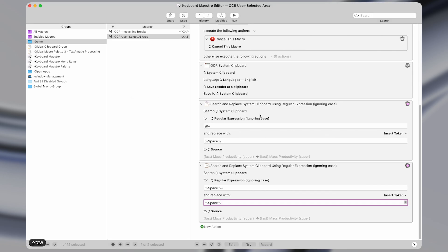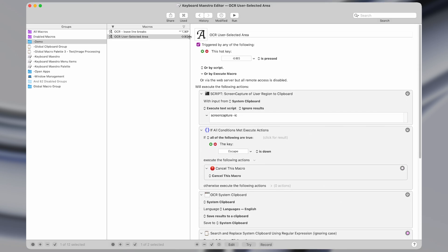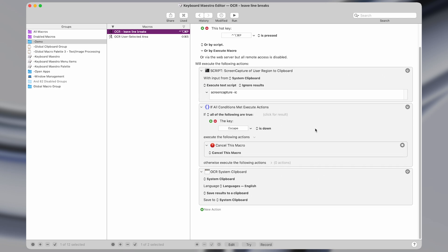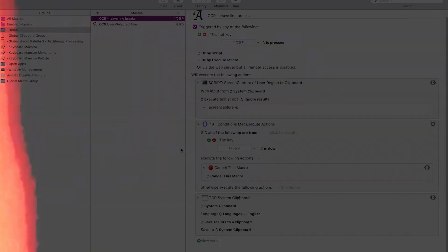So this was just a quick overview of OCR using Keyboard Maestro. If you enjoyed this video, be sure to subscribe and I'll see you in the next one.